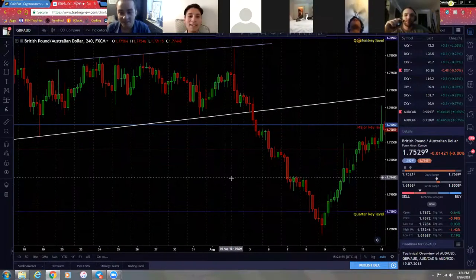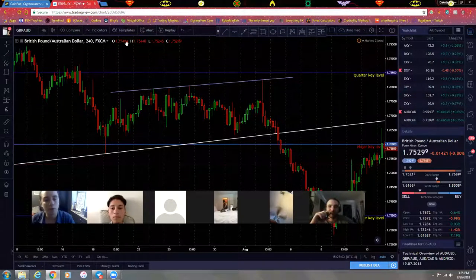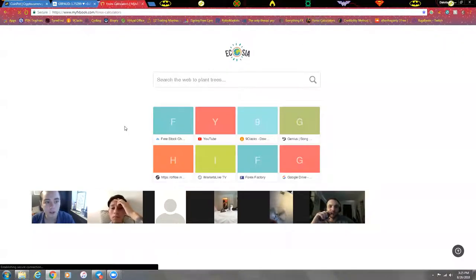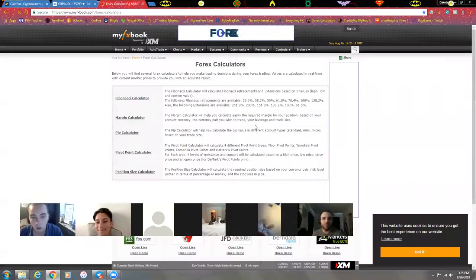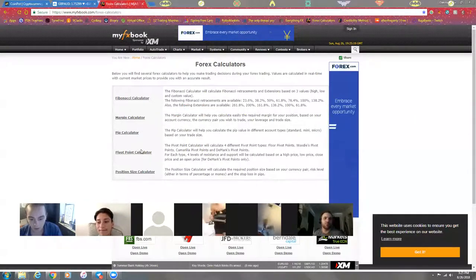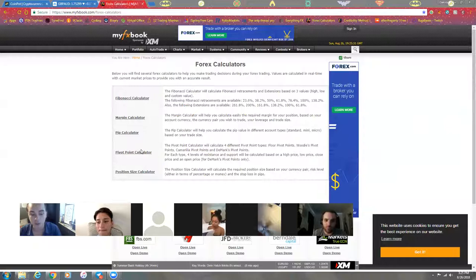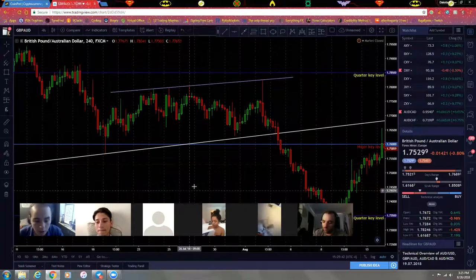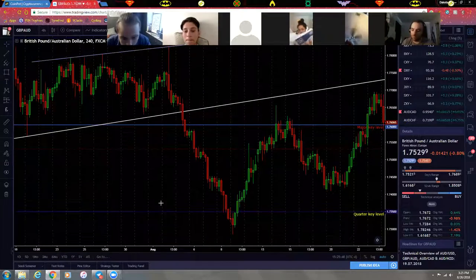Overleveraging will blow your account easily. There's an Excel spreadsheet we've been sharing so you can calculate your position size. I'm also going to drop a forex calculator - it's on myfxbook, which is an account you'll be opening up as you become more professional to show other traders your verified results. This page has a whole bunch of forex calculators: Fibonacci calculator, margin calculator, pip calculator, pivot point calculator, and a position size calculator.